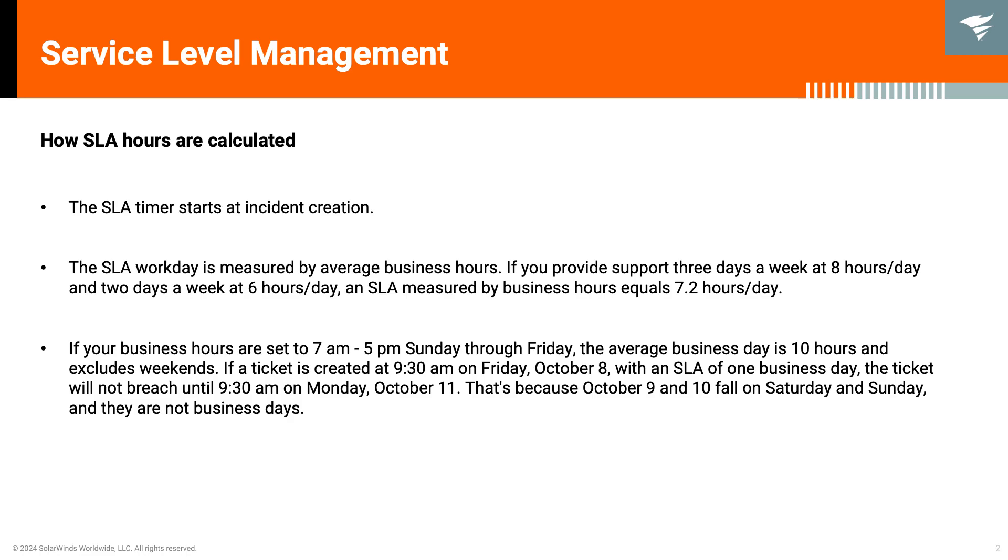SLA or Service Level Agreement is the system to establish formal agreements between the service provider or IT and the customers or the end users. SLAs specify response and resolution times, priority levels, and other performance metrics.